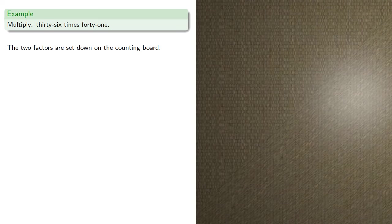To allow us to focus on the process, we'll begin by showing these set down using our familiar Arabic numerals, although we'll also show how this would be done on the counting board to show the advantage of doing this using the rod numerals. So we'll set down our two factors, and we'll leave some rows between them.